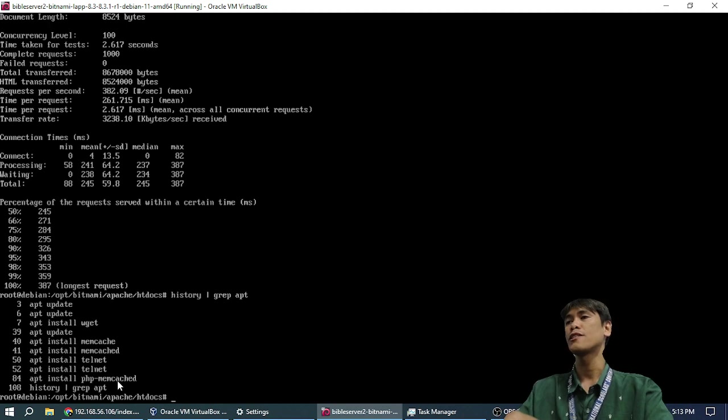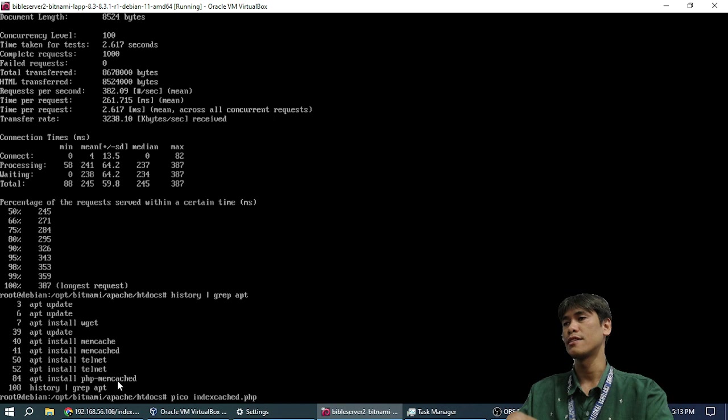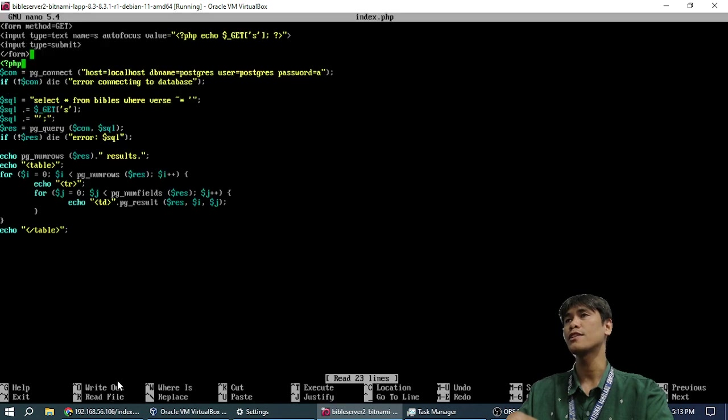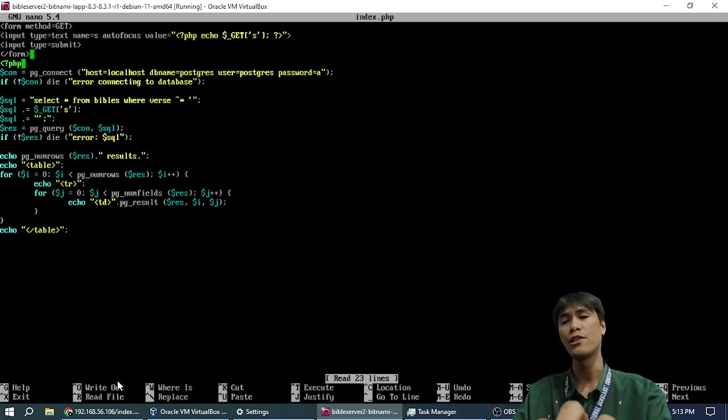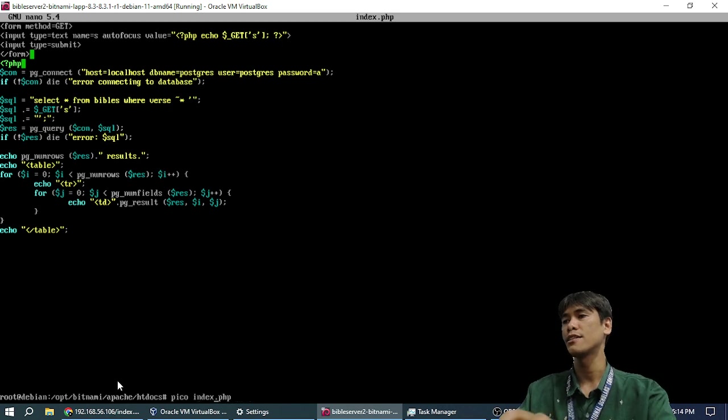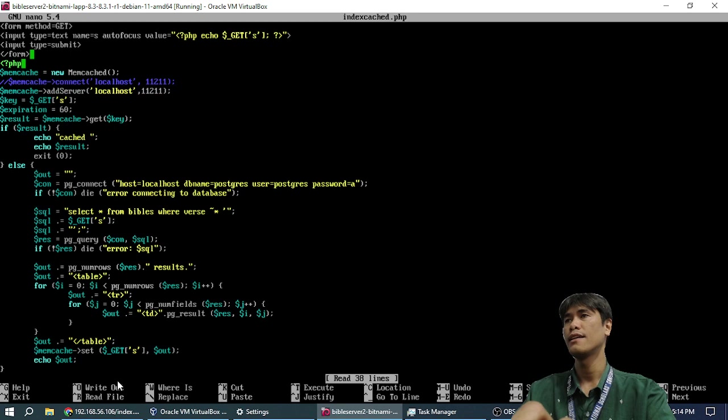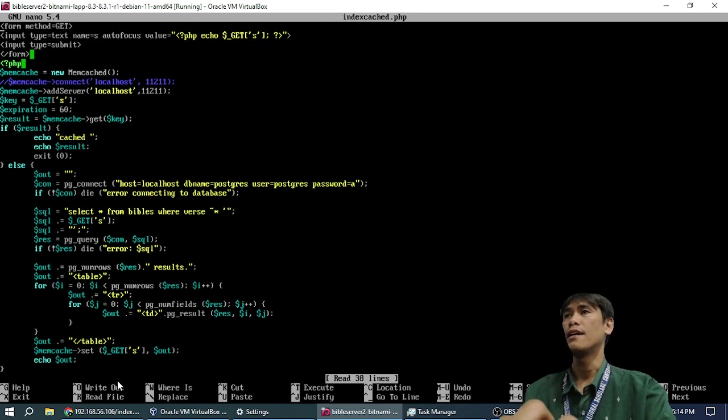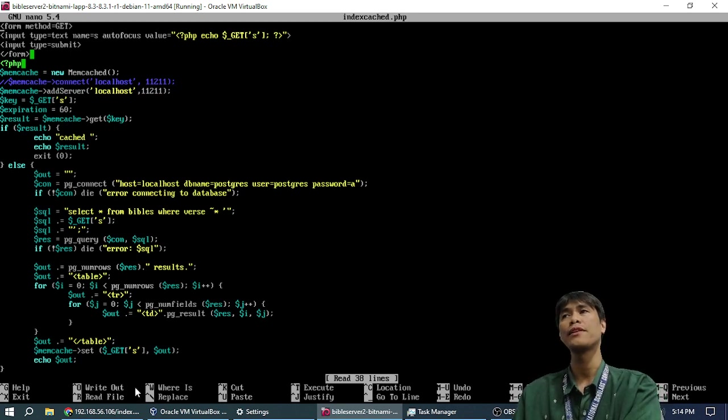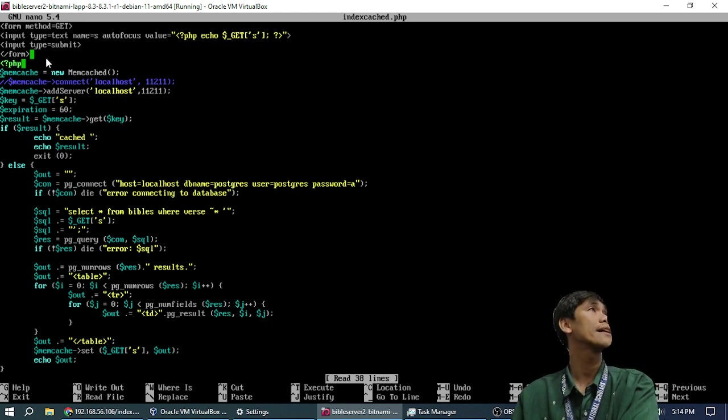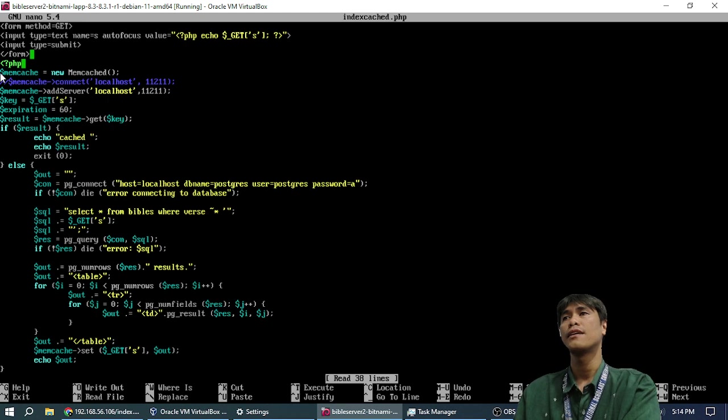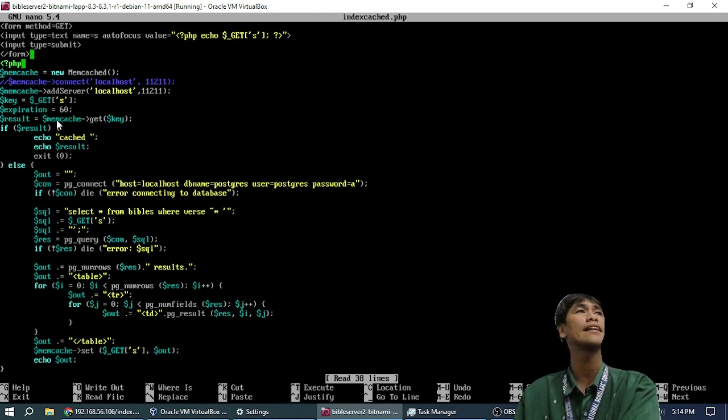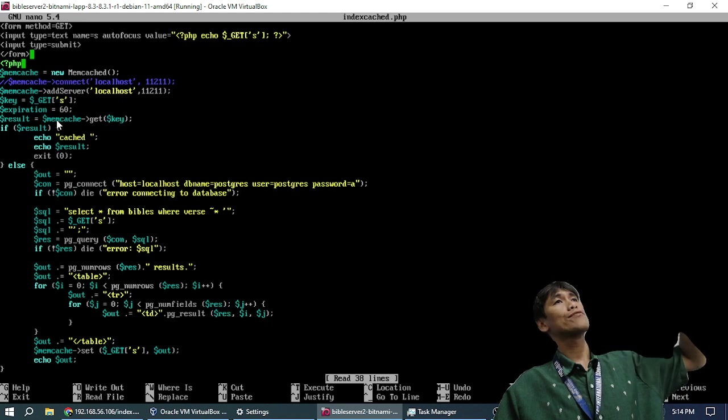Now let's look at the code. The code looks like this. This is the original code that you already know for the Bible. And this is the original, the cached code. It's the same, except that I have connection to Memcache. So let me explain in 4 minutes remaining. I connect to Memcache. The idea is, we will ask Memcache first.